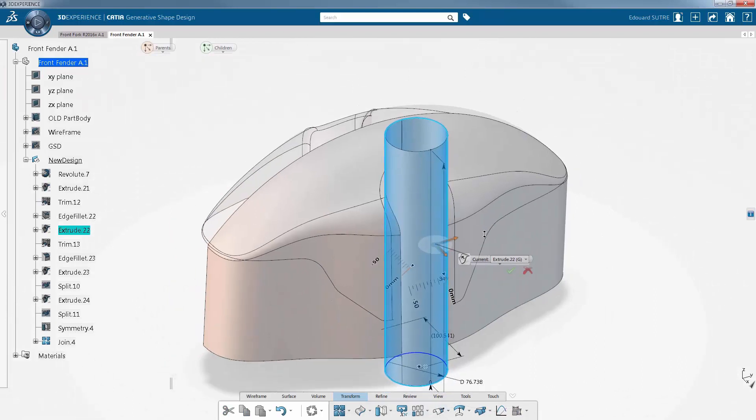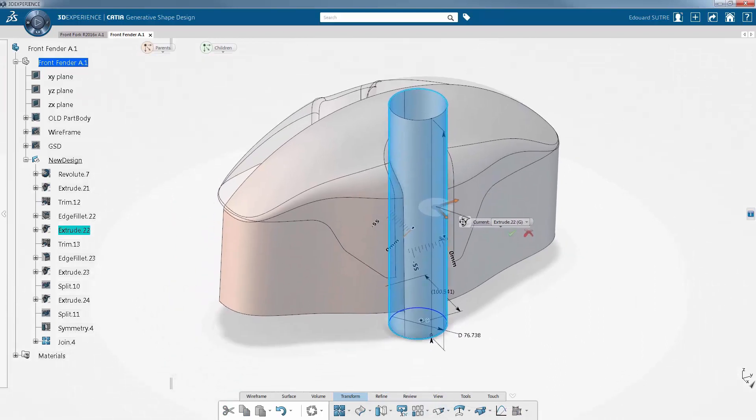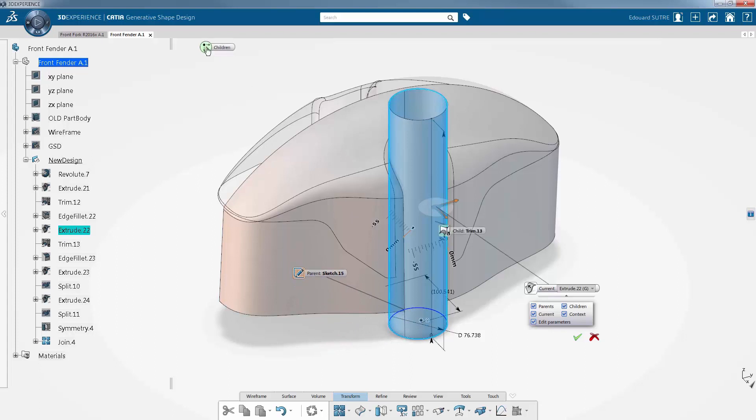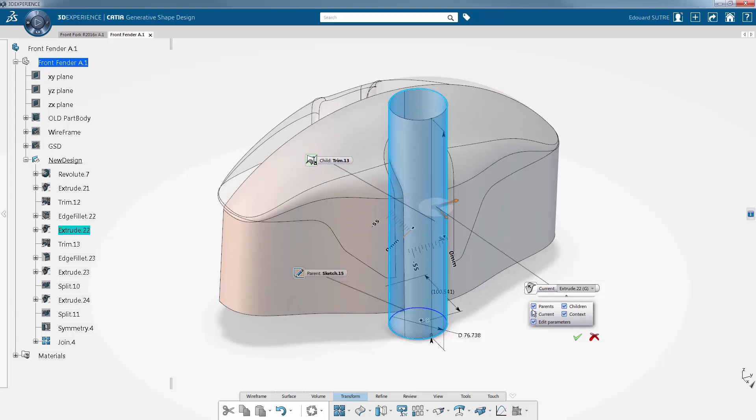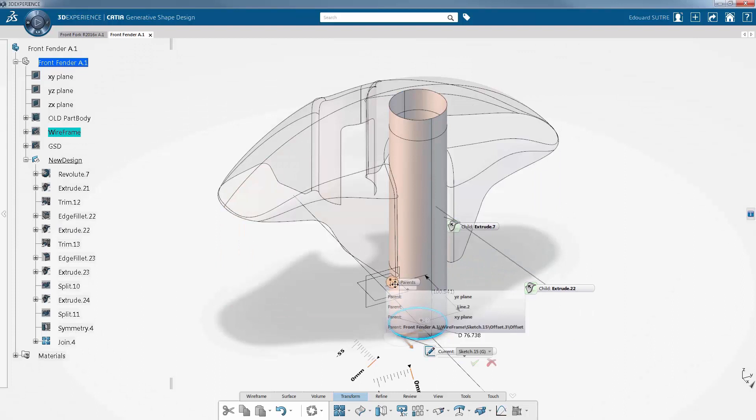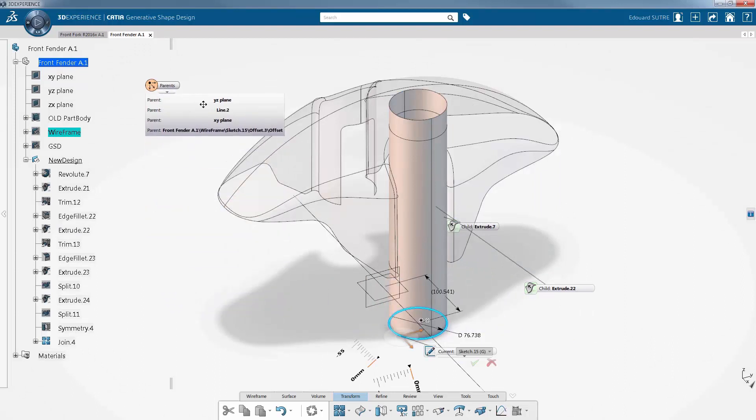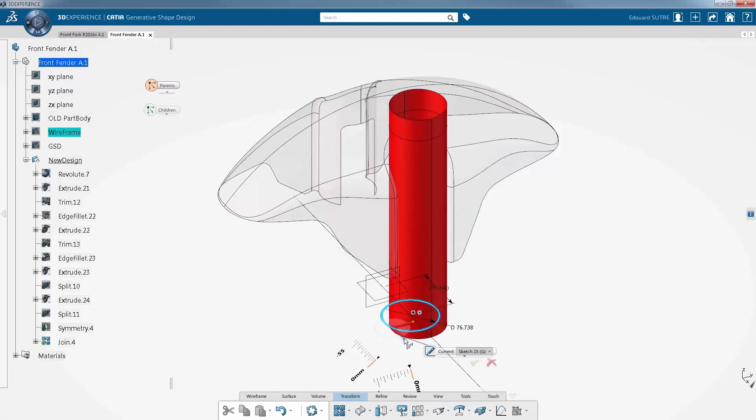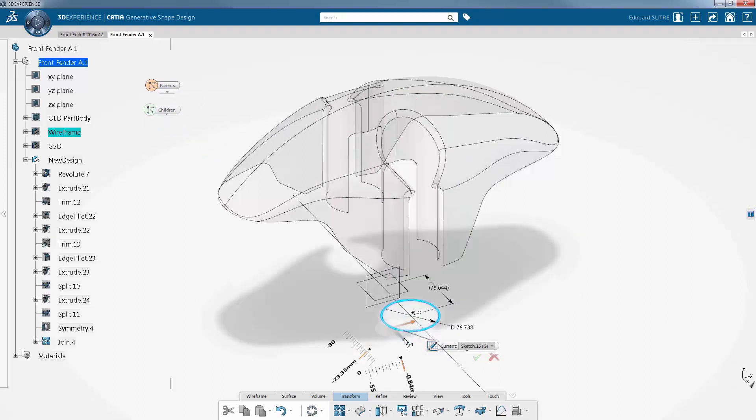It simplifies understanding of the model, meaning there is no need to use the specification tree. It allows you to see and select as current the parents and children of the current feature. In other words, visualize the list of features that modified the selected face from the initial feature that created it to the last feature containing the final face.